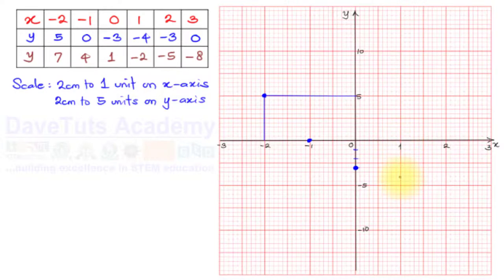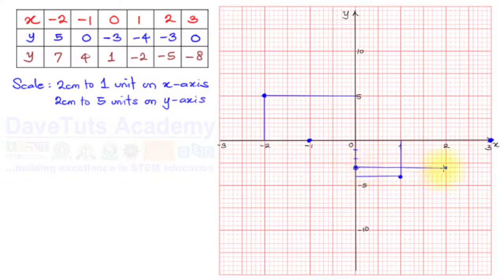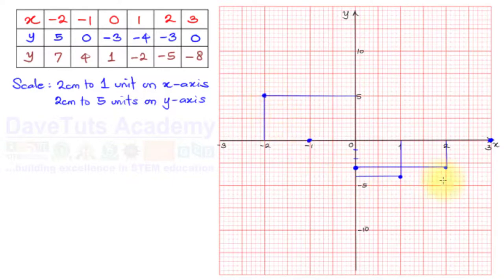When x = 1, y = -4 — just before -5 on the y-axis. When x = 2, y = -3 again. When x = 3, y = 0. Those are all the coordinate points for the quadratic. I can now join them with a smooth curve — you can use a French curve tool — linking all the points together to form the parabola.